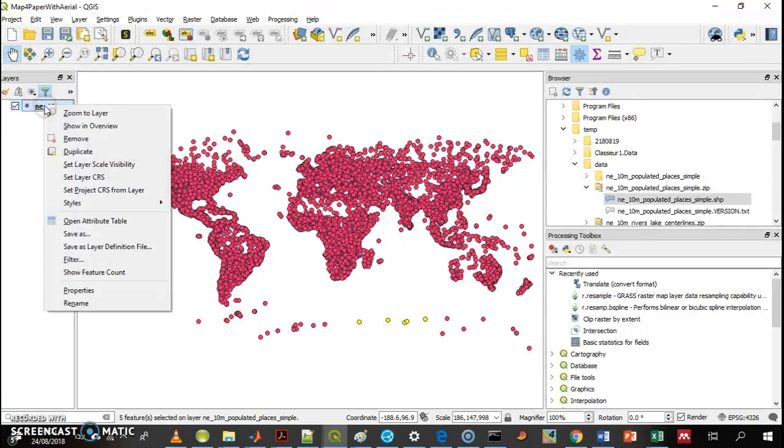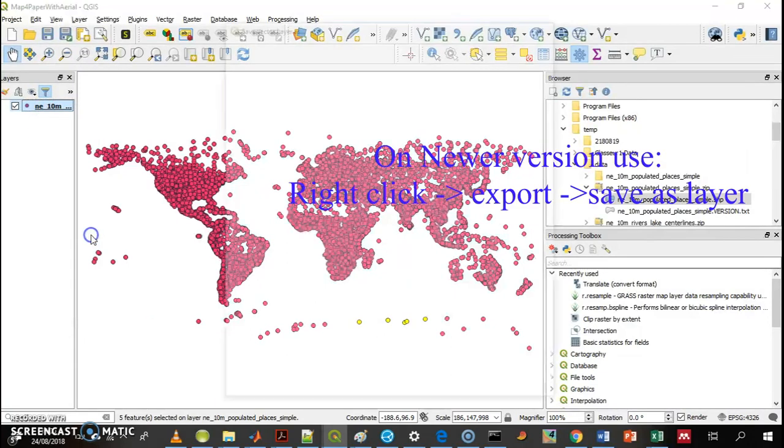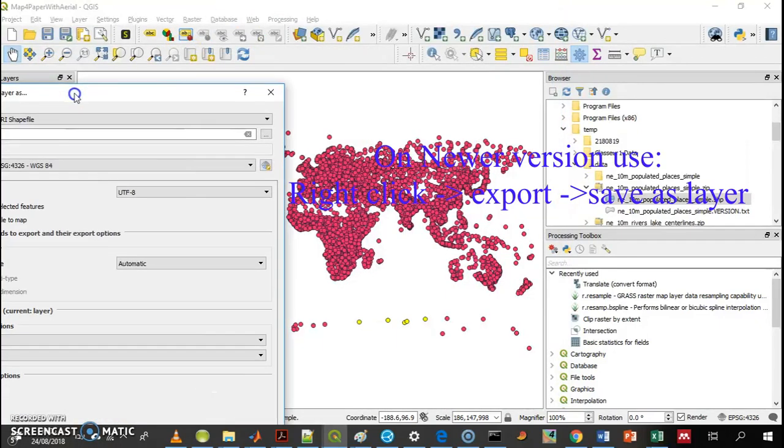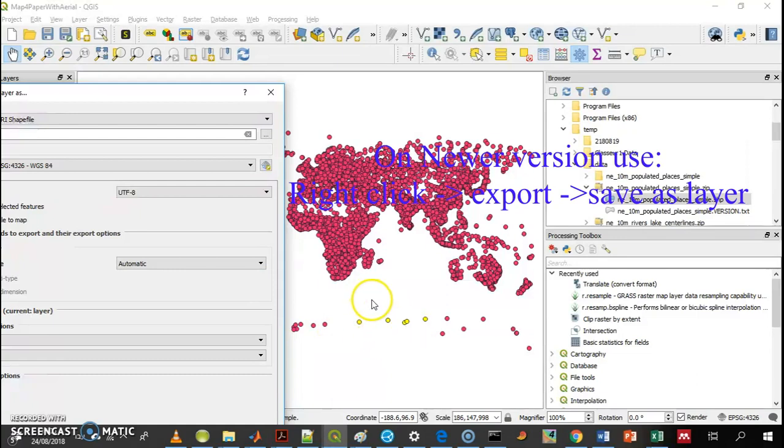Very simple. Right-click on the layer, save as. Now you select to only save the selected features. The selected features are the yellow ones here.